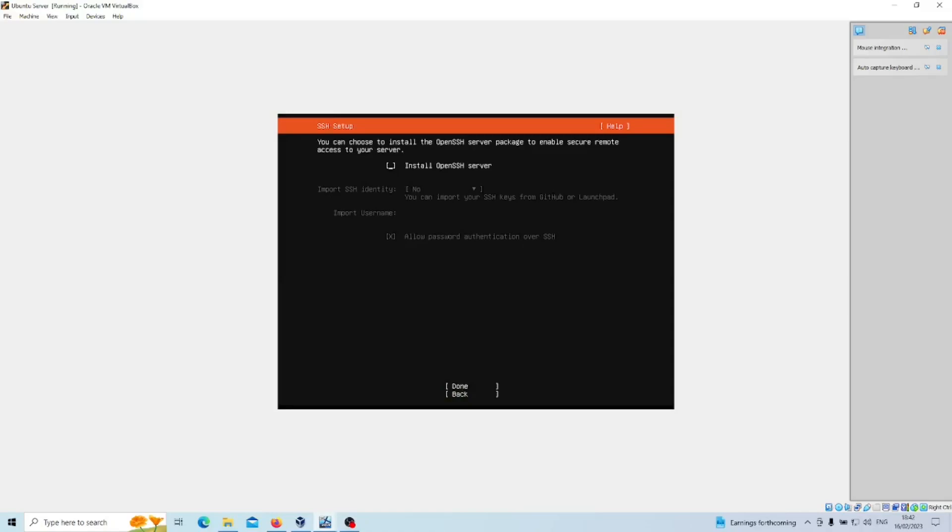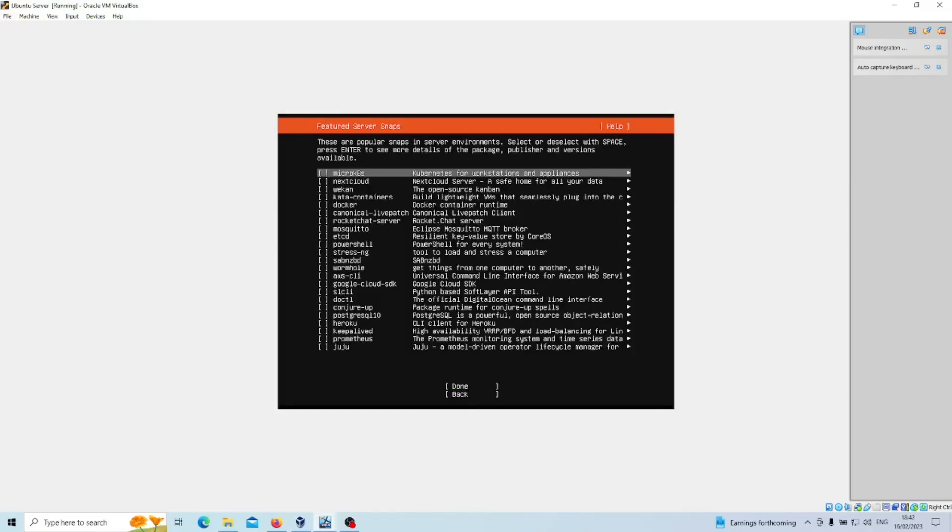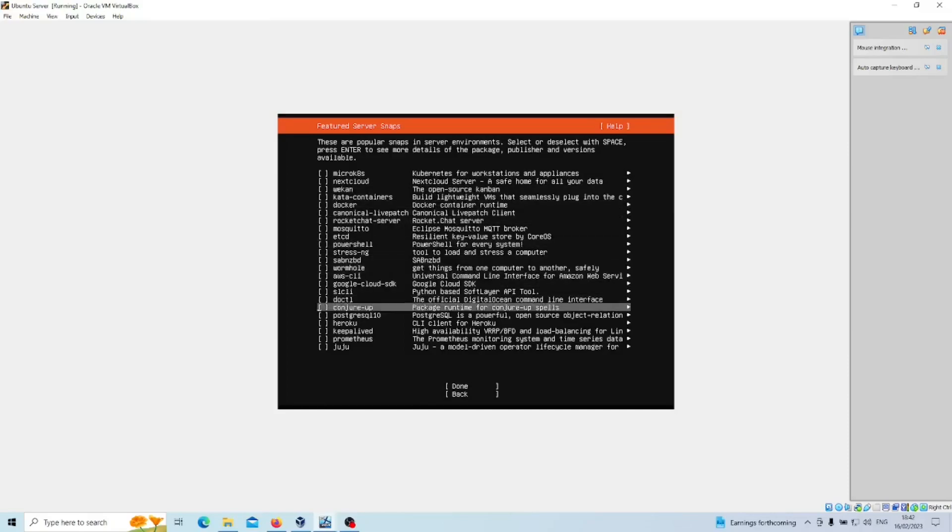OpenSSH Server is useful on server environments, so we'll select that. You just press spacebar to select it. Don't have an SSH identity to import, so we'll carry on. Click Done. These are other popular software or snaps as it's called in server environments. For this case we don't need any of that. Scroll down to Done, press Enter.